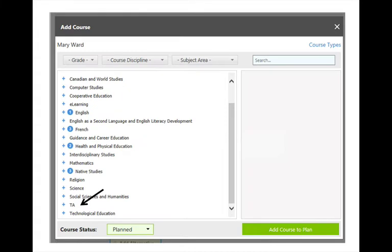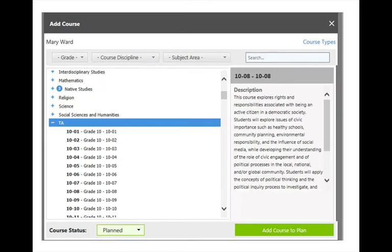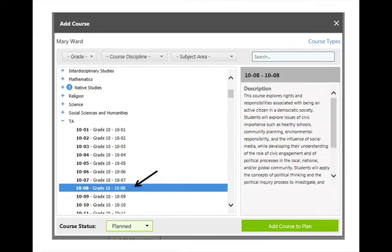Select the TA tab. Scroll down until you see your grade and TA number. In this case, we are selecting Grade 10, TA number 8.